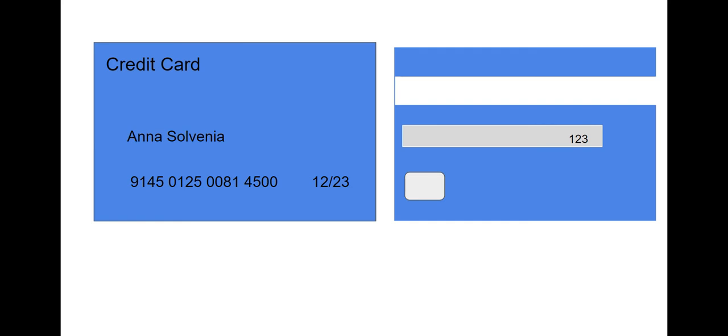Please enter the 3-digit number on the back of your credit card, followed by the pound sign.